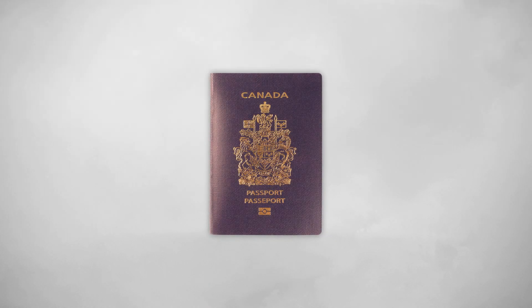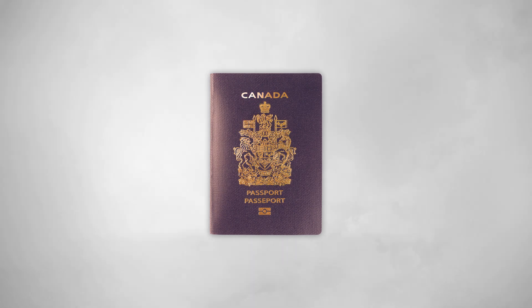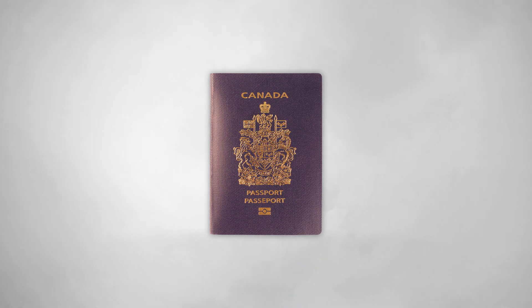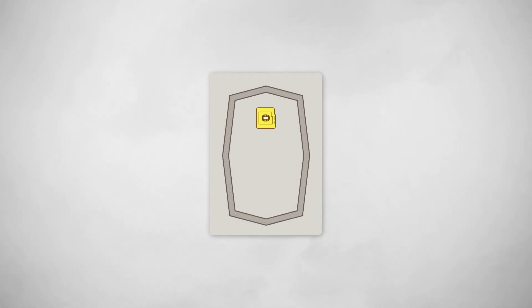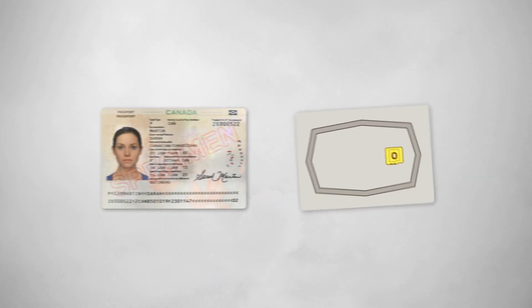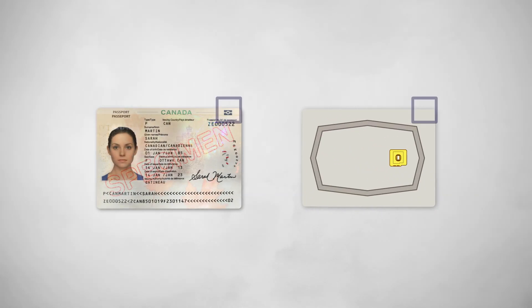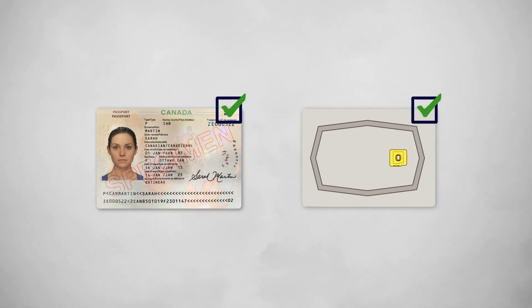The Canadian e-passport is secure and considered the gold standard of travel documents. The CHIP in Canada's e-passport contains only the same personal information that is already on page 2 of your passport.